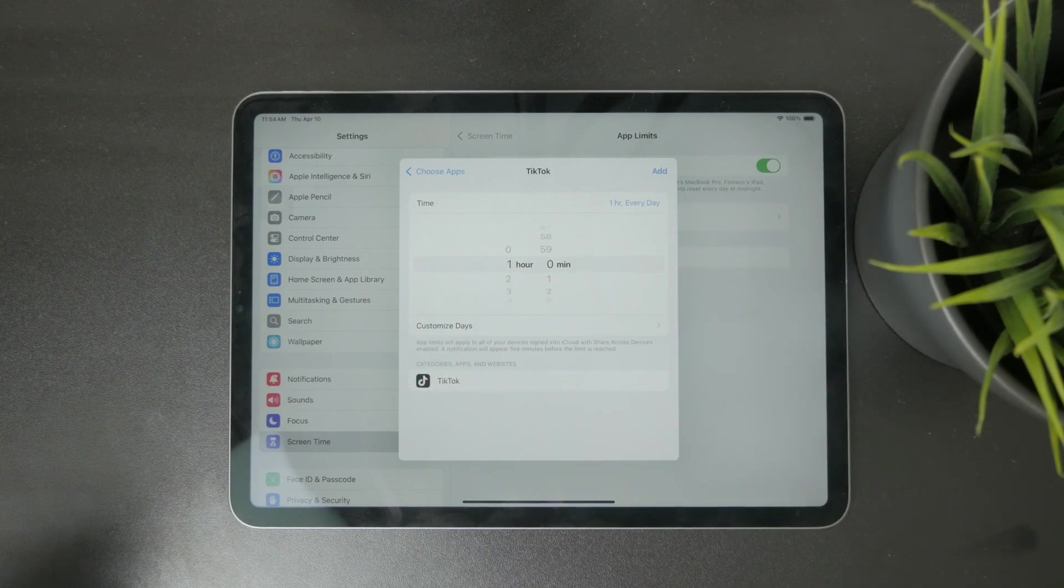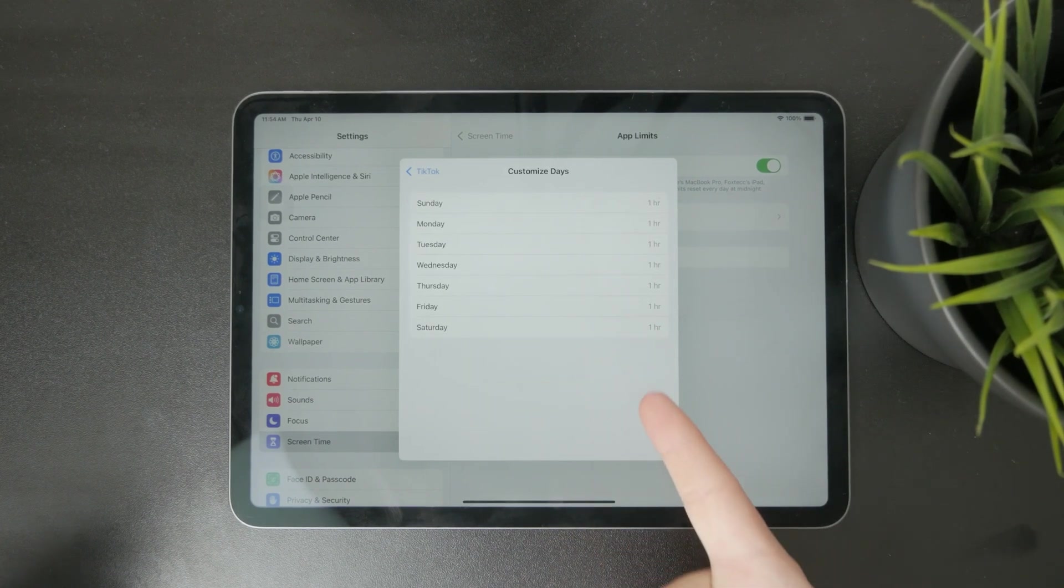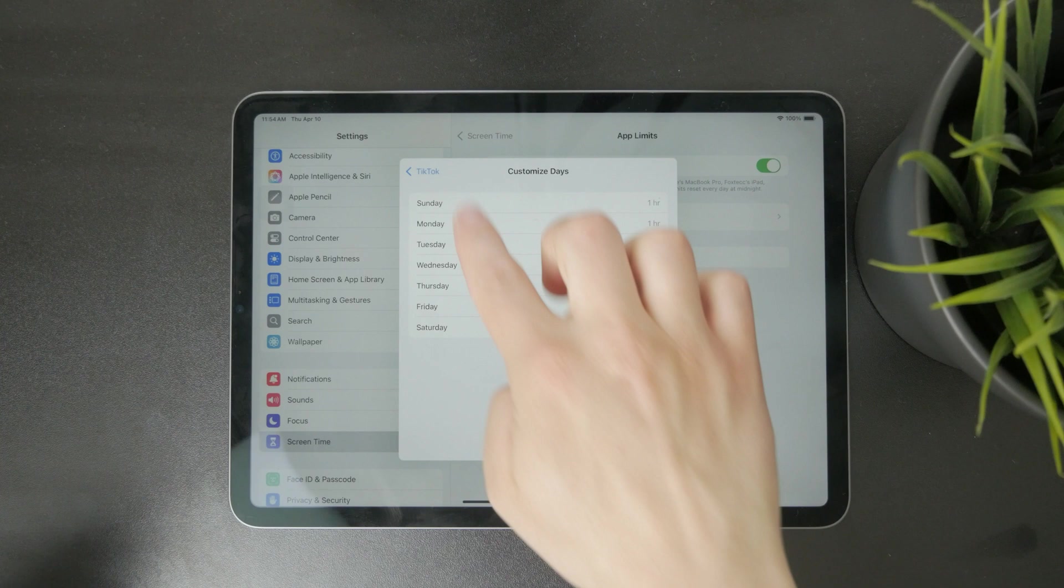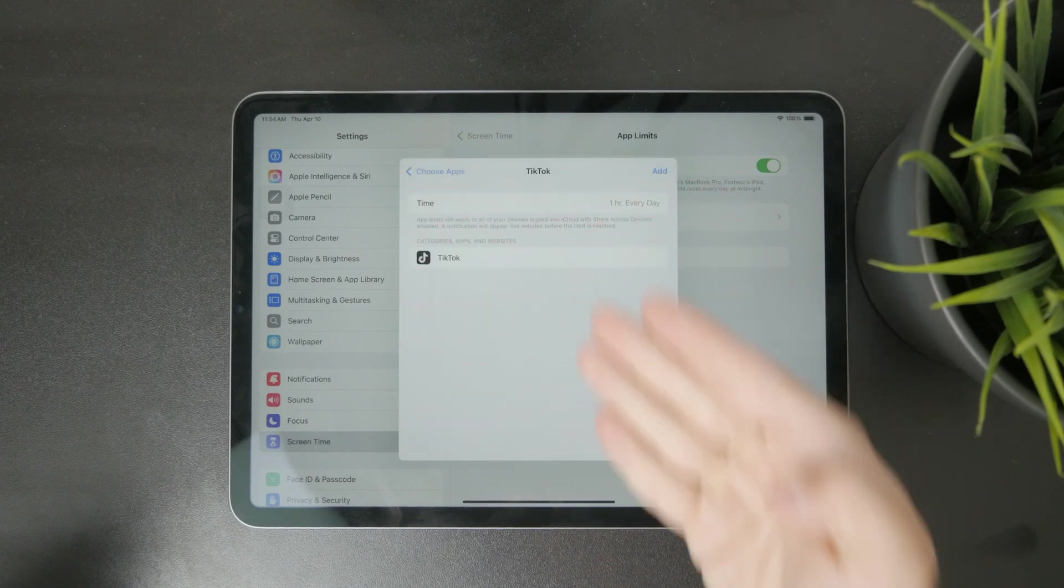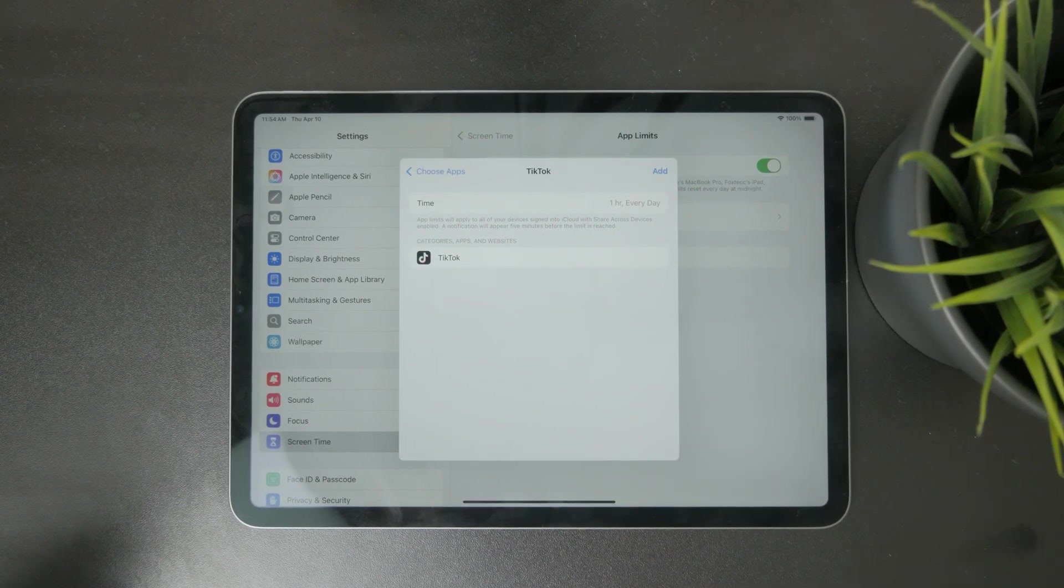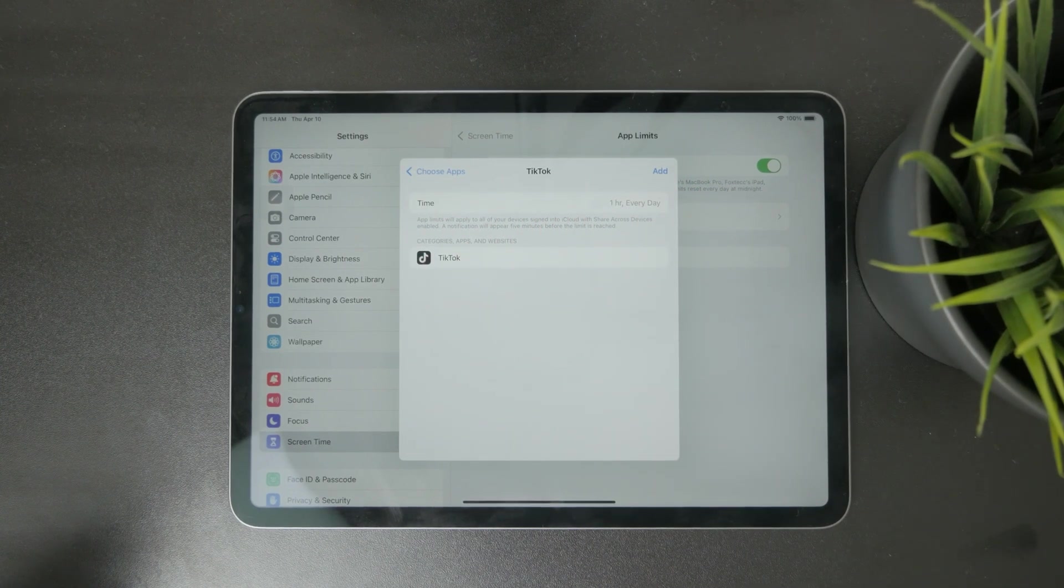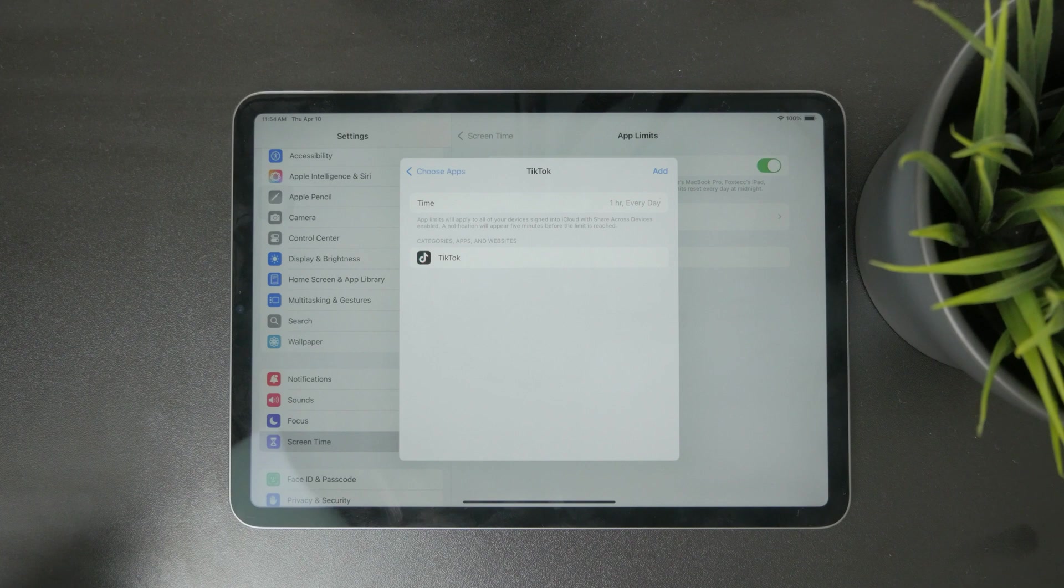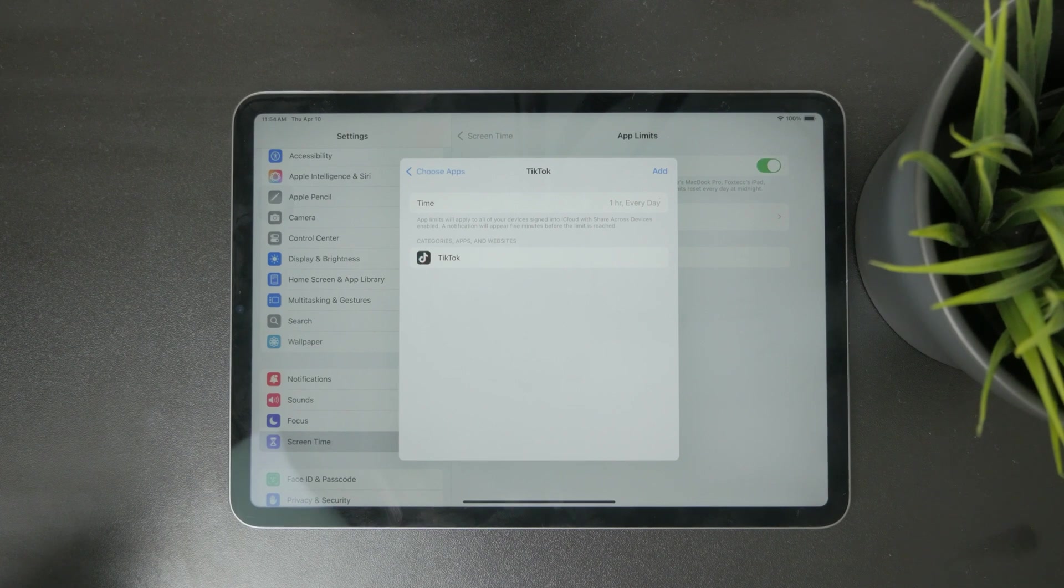And again, similarly, adjust the amount of minutes and hours of how long this app is allowed to be used. So you are putting a timer, but on a specific application. That's a different approach.